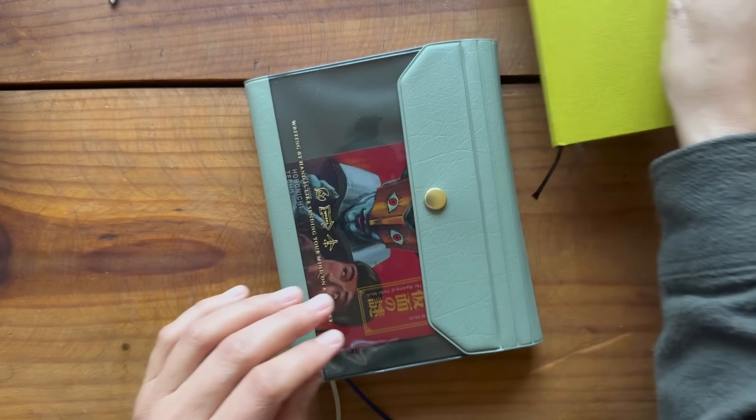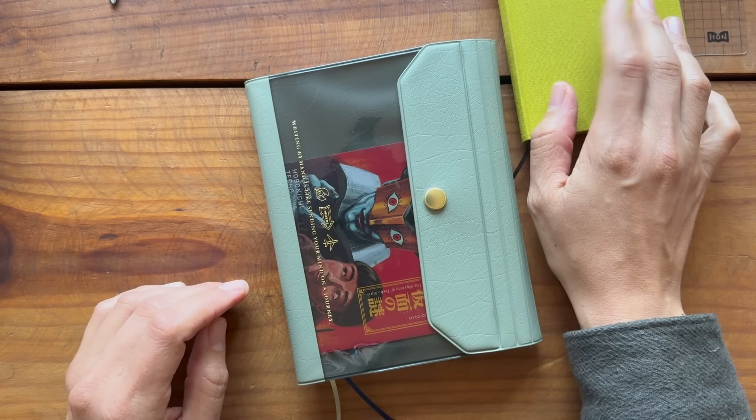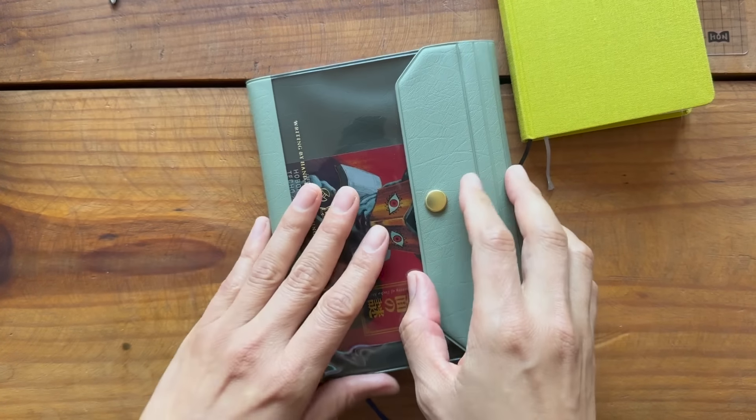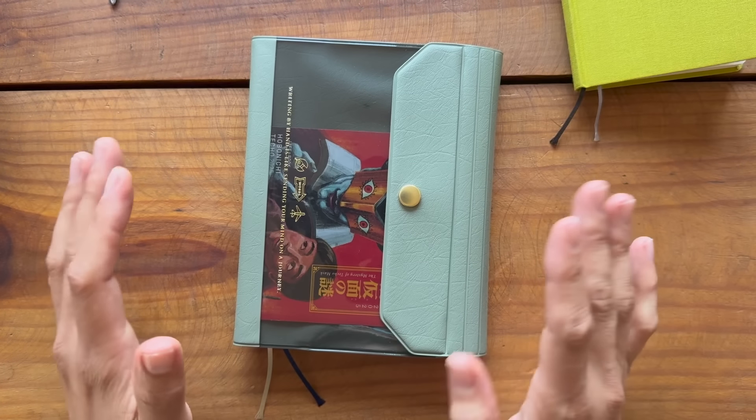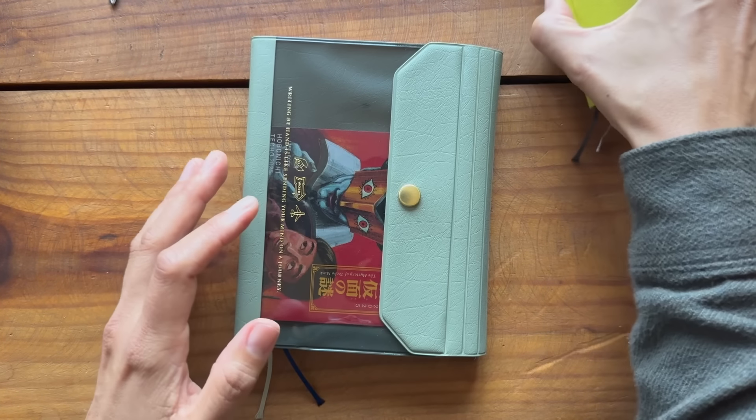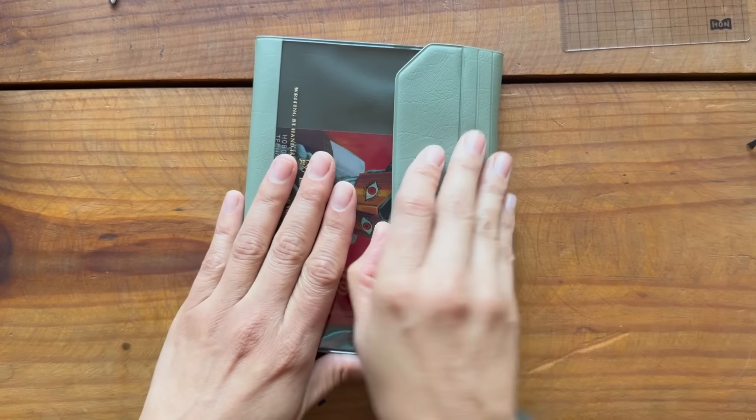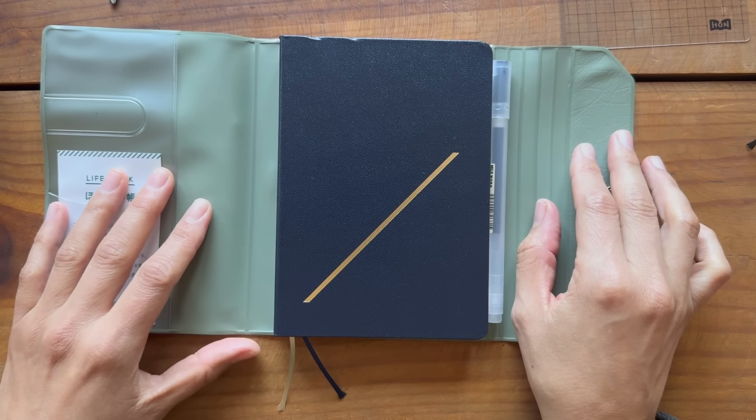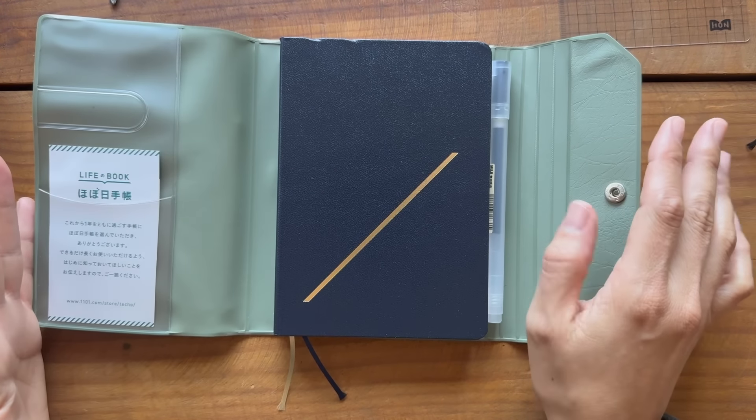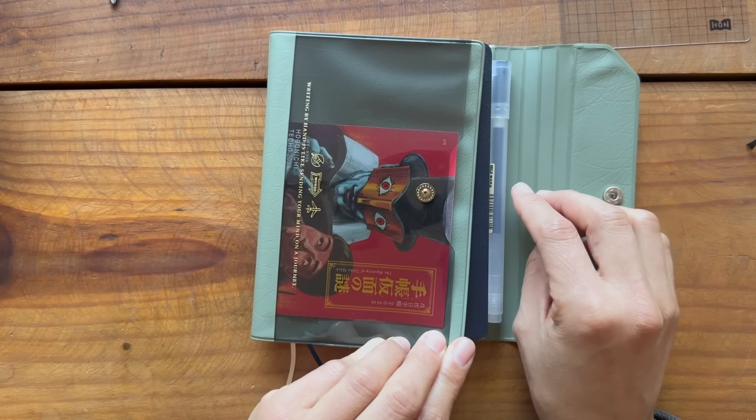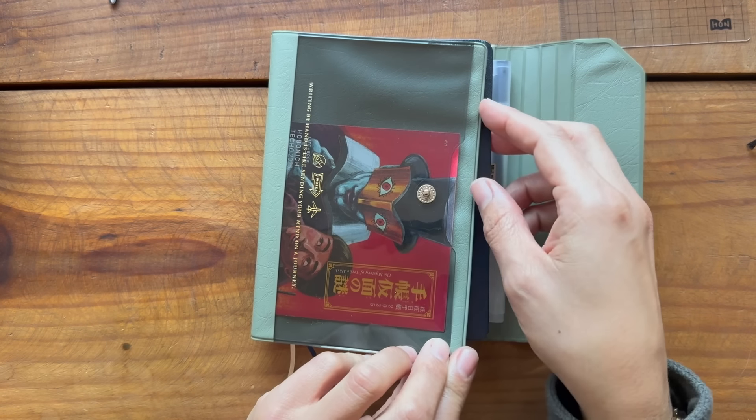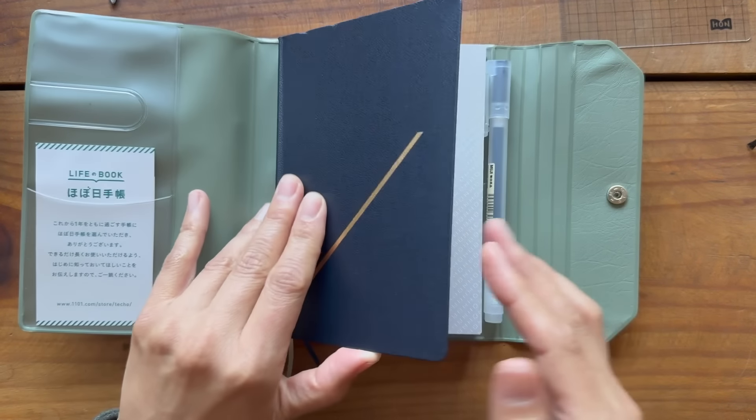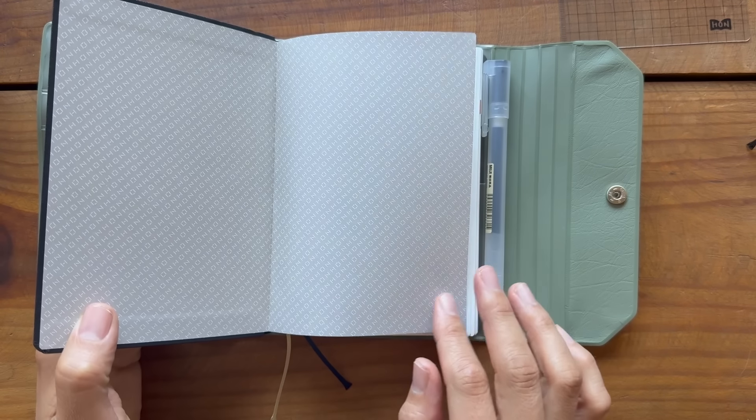Anyways, so I'm thinking I'm going to transfer those dates into this new calendar and we'll see how it all works out. So this is an A6 Hobonichi HON, H-O-N. I'm not quite sure how to pronounce that.